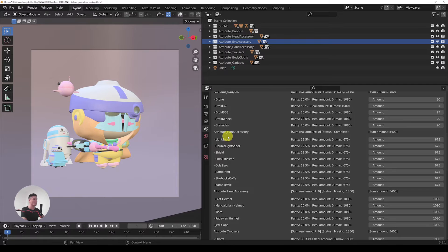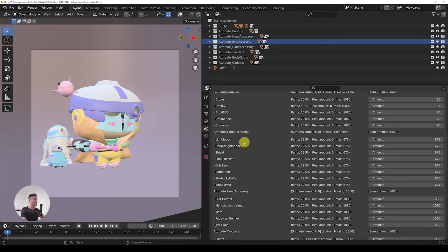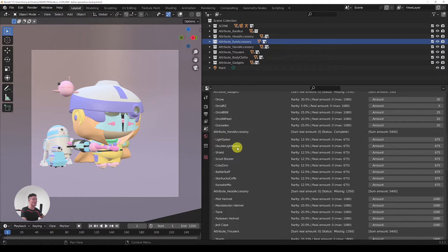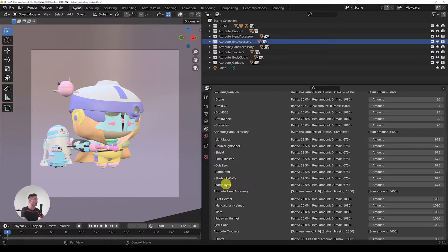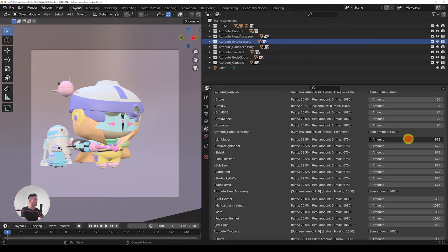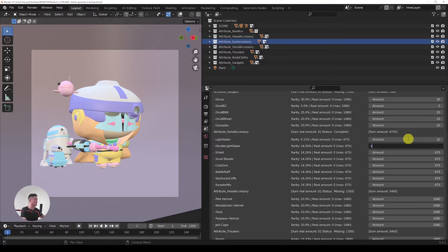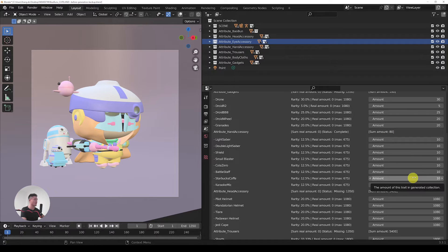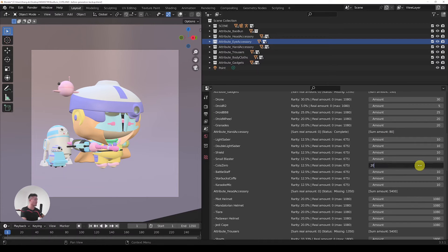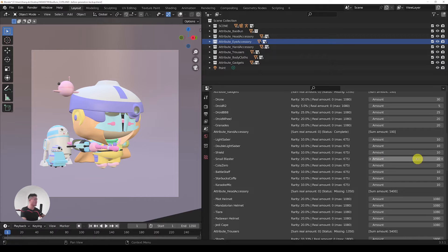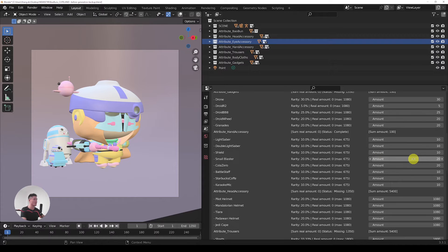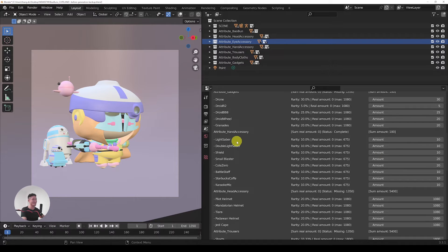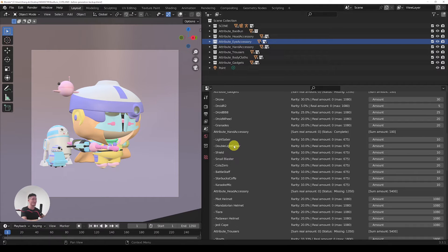So now we have the hand accessory here. It's also interesting because we have a lightsaber, a double lightsaber, there's a shield, even a Starbucks coffee or a car key mic. In here we can play a little bit with it as well, I would say. Let's go with 10, 10 each everywhere. So we are missing 20 still. I'm going to add a cola to 20, and maybe a blaster—that's a reasonable one as well.